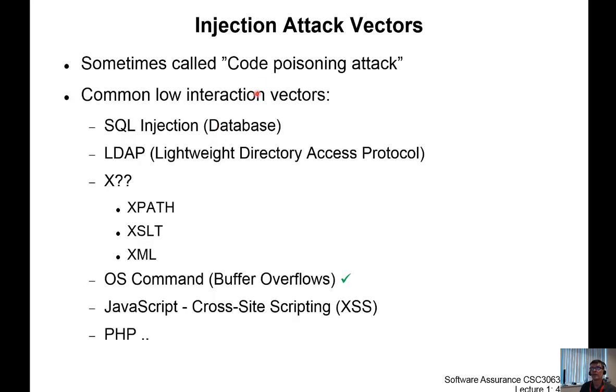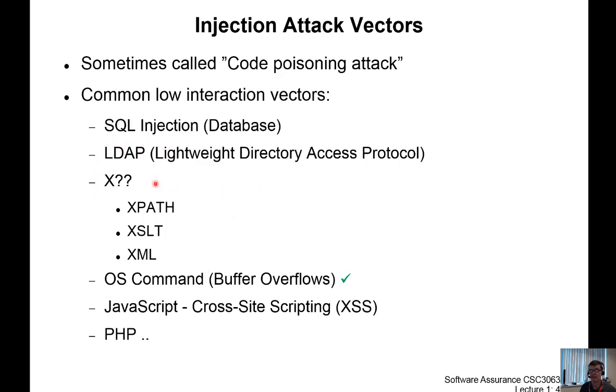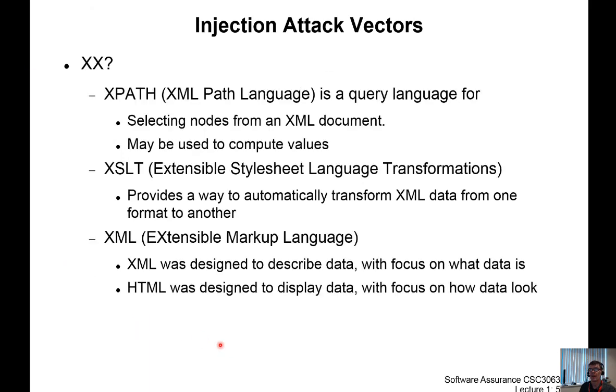So we did look at other ways of attacking or poisoning our systems. As you're going to find out, we're doing SQL injection, but there was LDAP, XML, JavaScript, PHP, all forms of injection, XPath, etc.